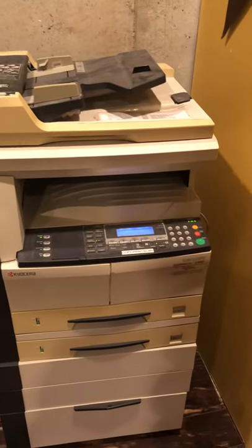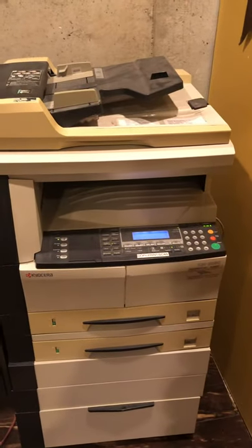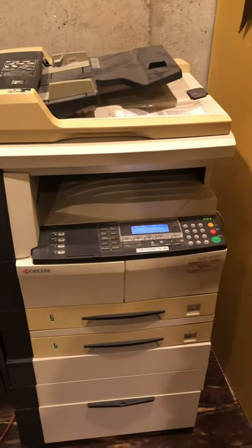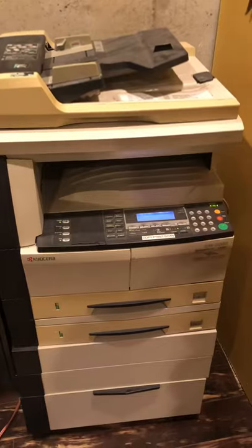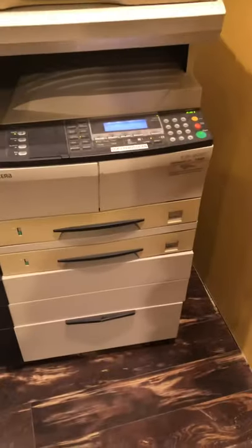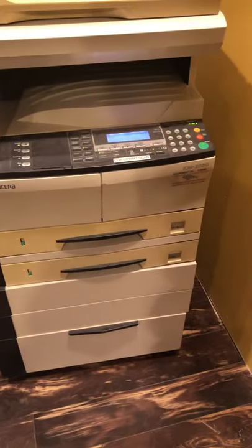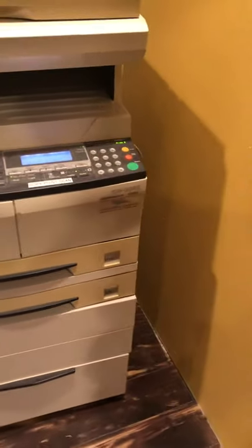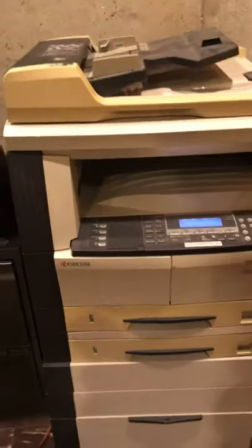This is my old copier. This is one of the solid ones. They make them so cheap now. This is a Kyocera Mita and you can see it was all maintained by the dealership.